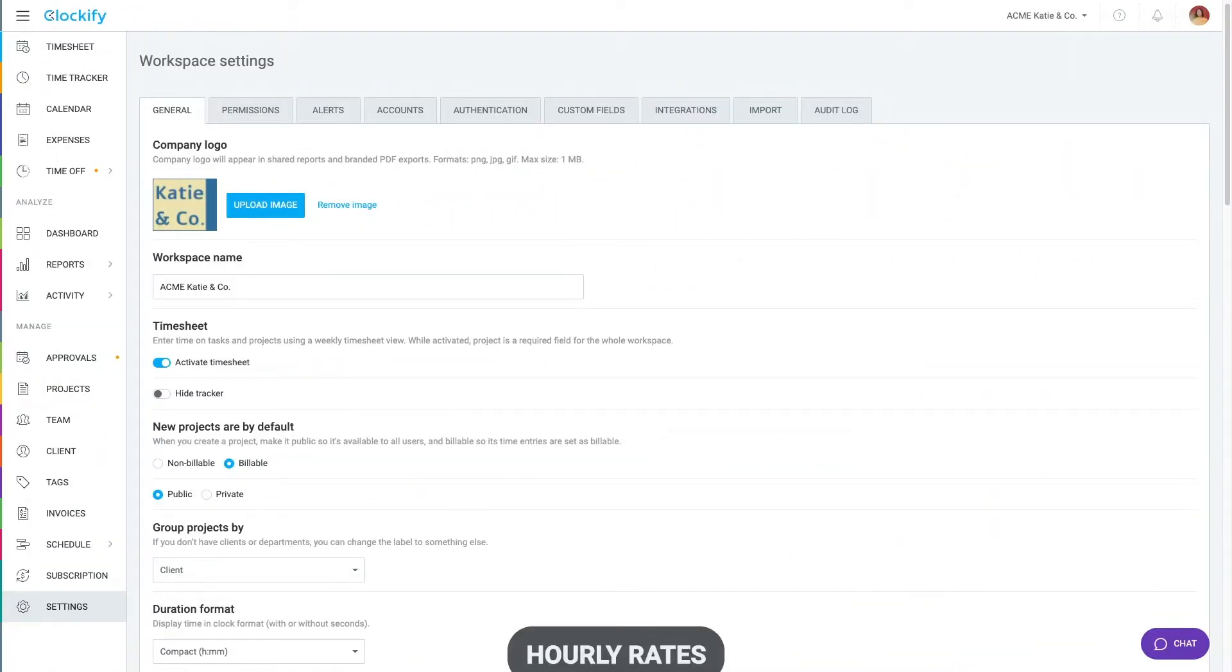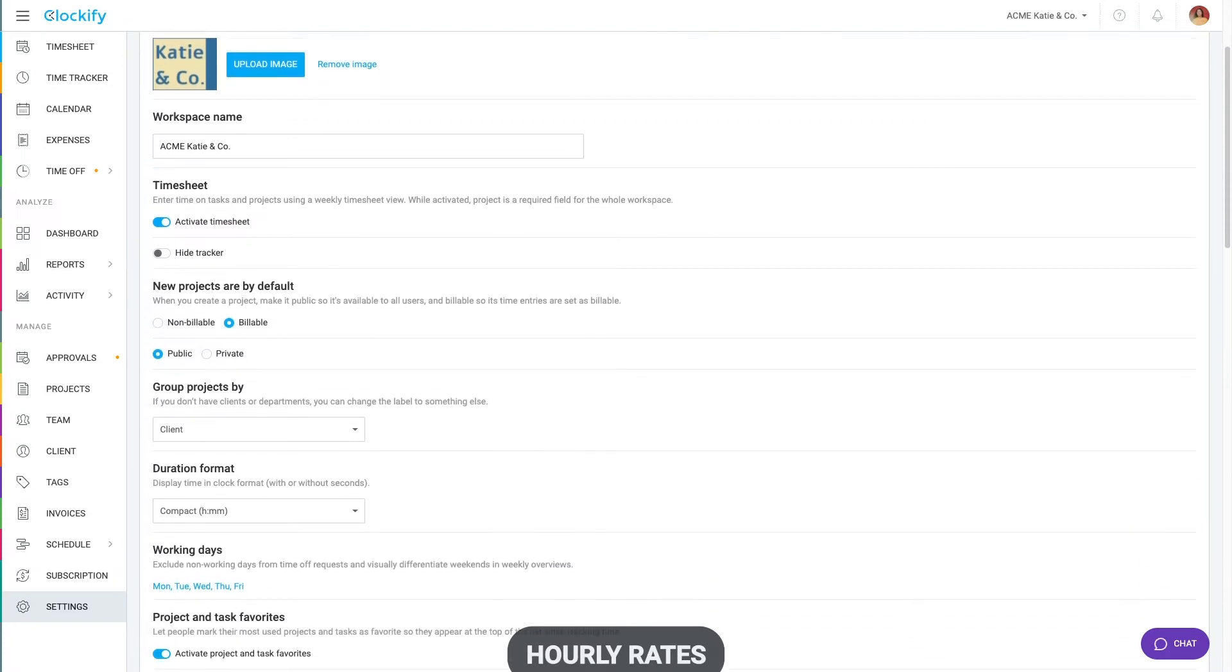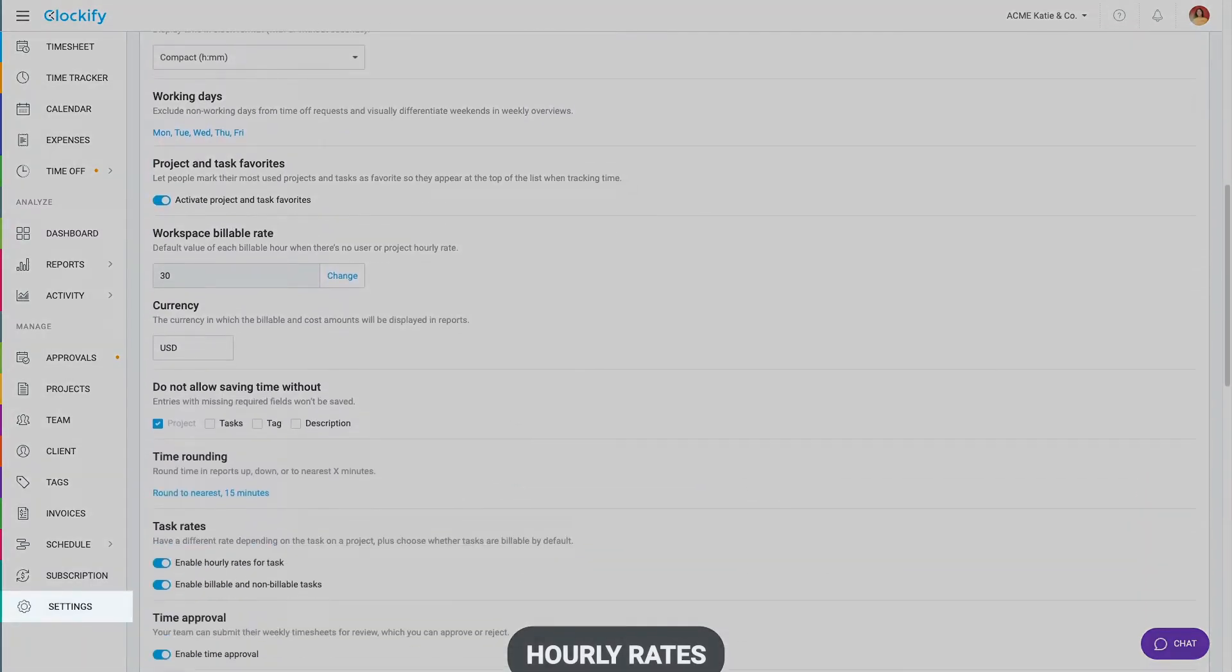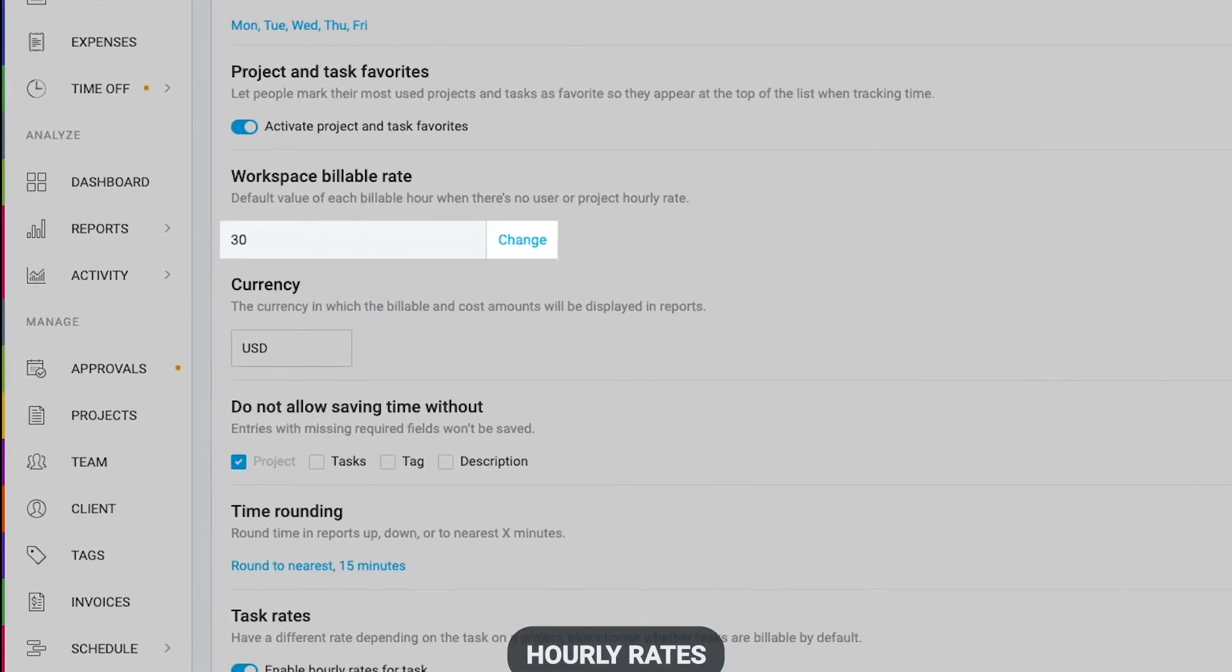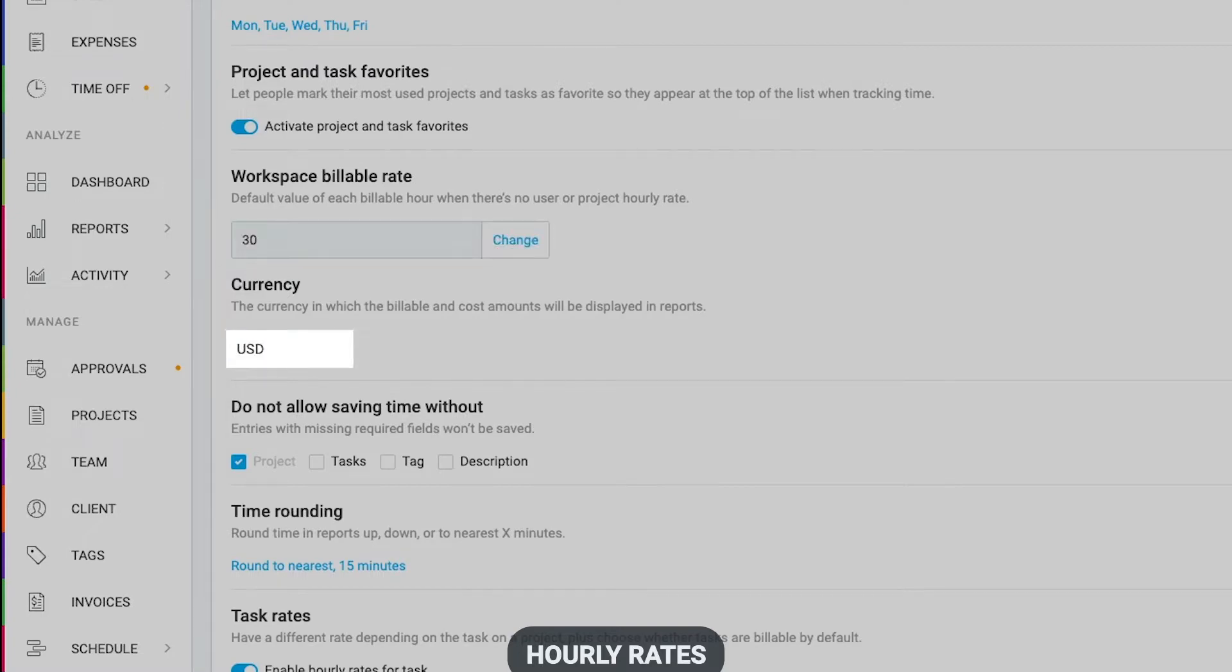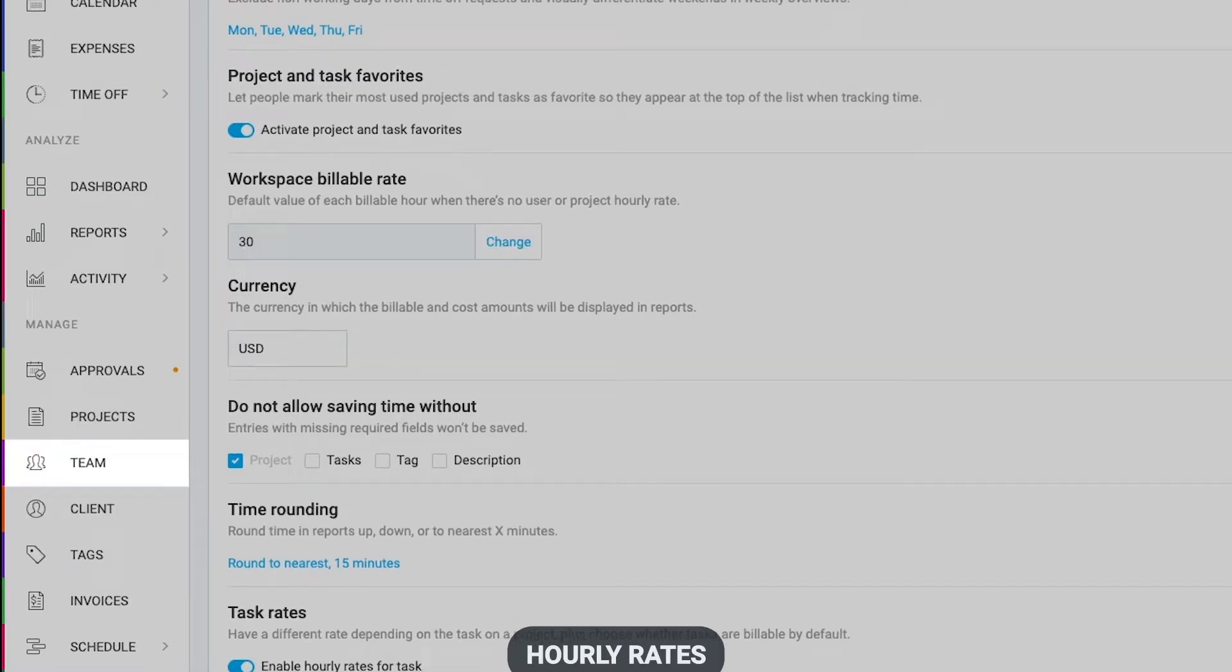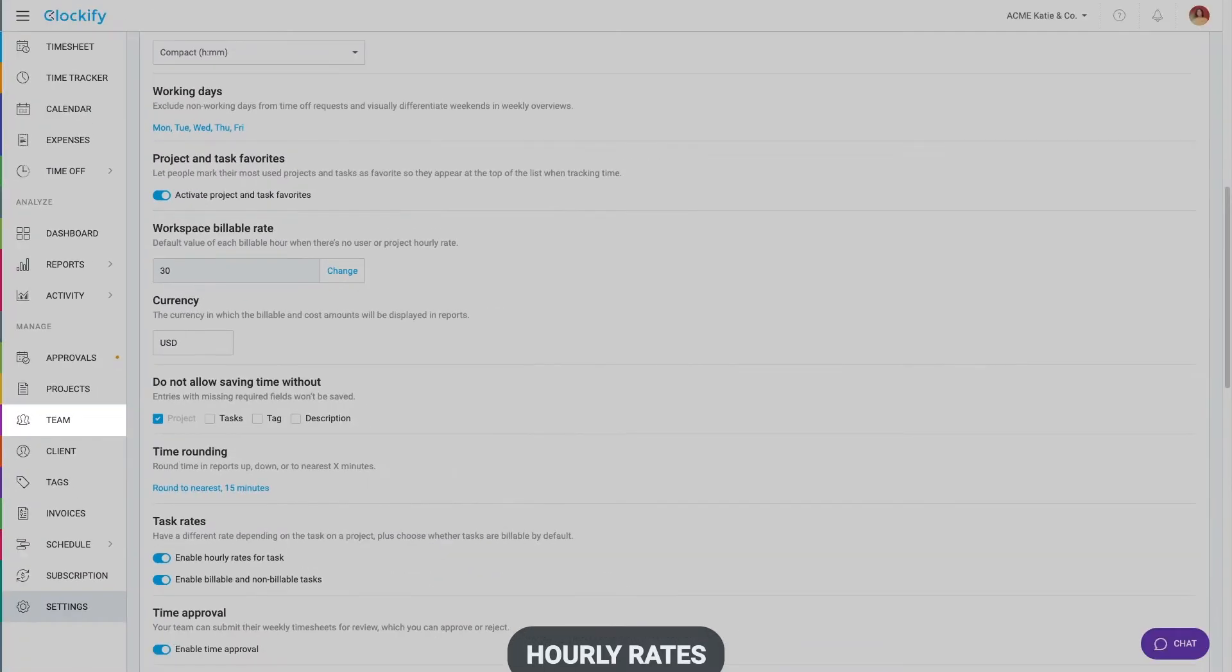Next, let's set up hourly rates. In the Workspace settings, you can define a global hourly rate which will apply to all time entries and here you can define your currency. If you have a team, on the team page, you can set up an hourly rate for each team member individually.